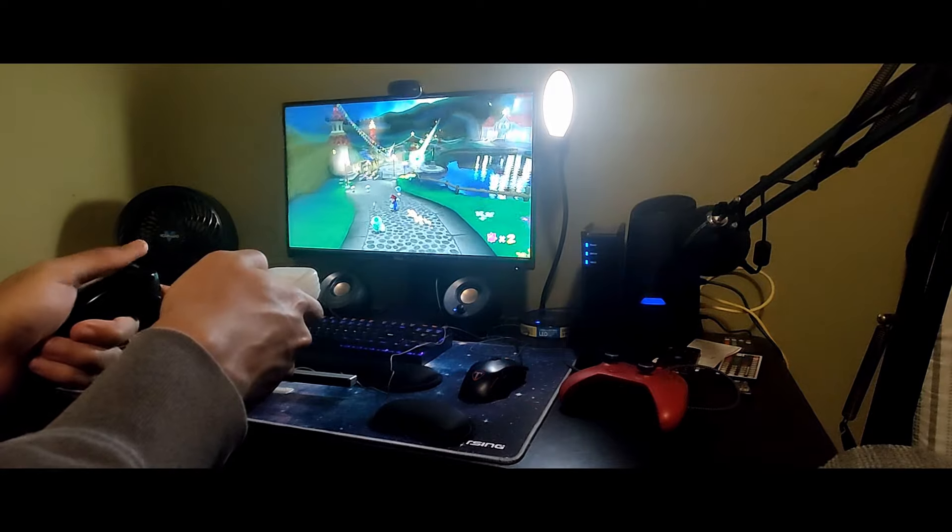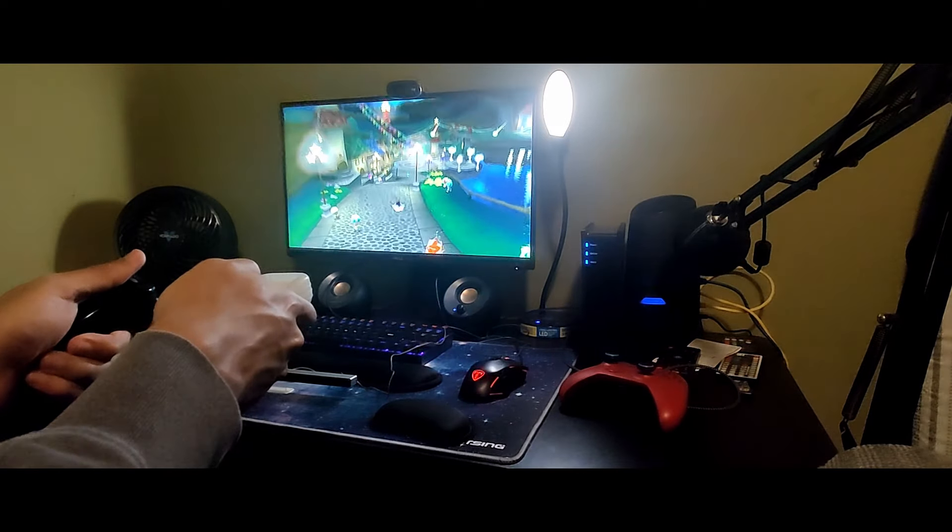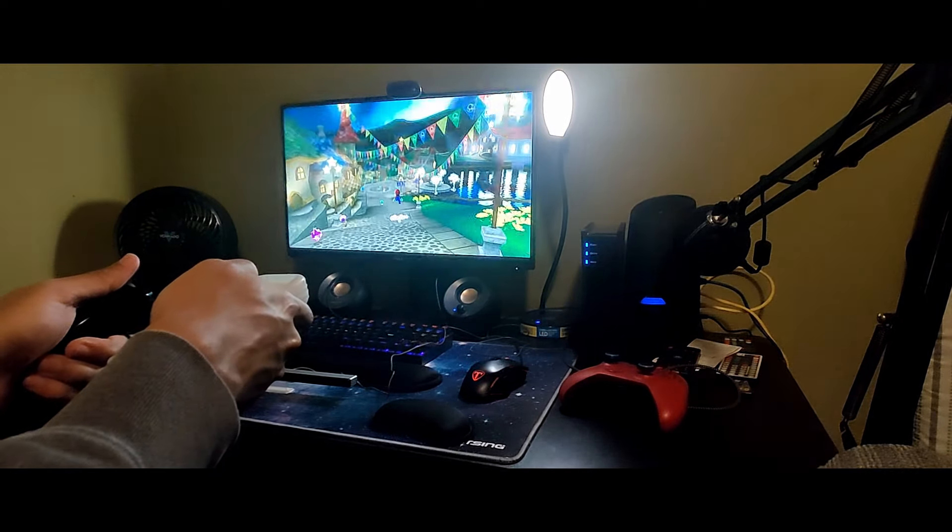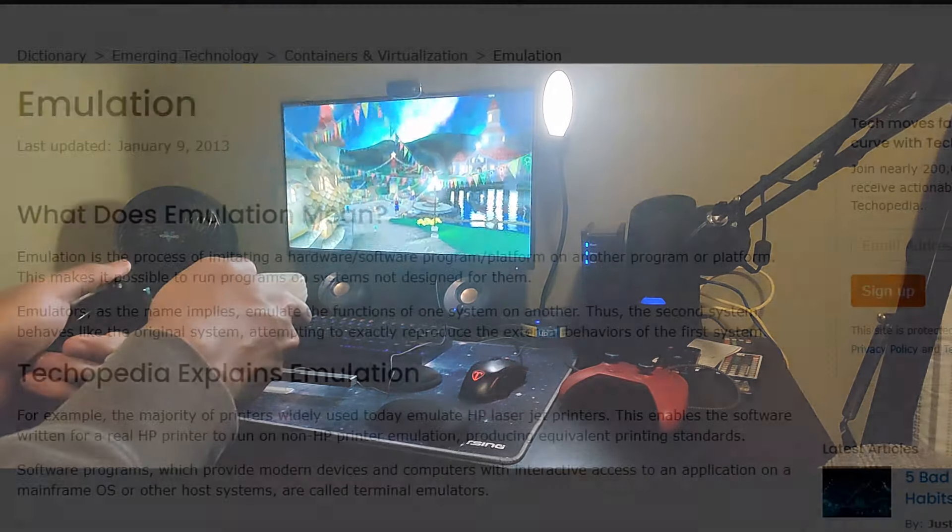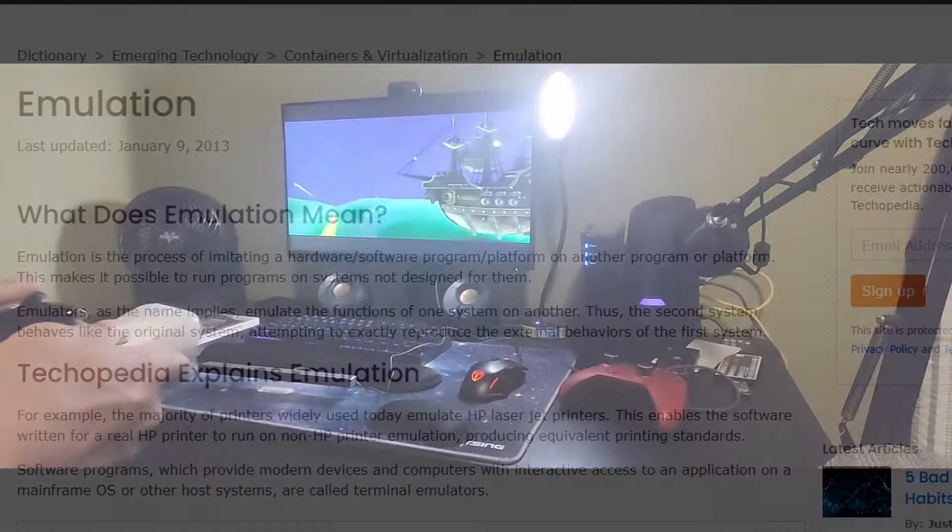How am I playing Super Mario Galaxy on my PC? This is possible due to something known as emulation. According to Techopedia, emulation is the process of imitating a hardware or software program/platform on another program or platform. This makes it possible to run programs on systems not designed for them.